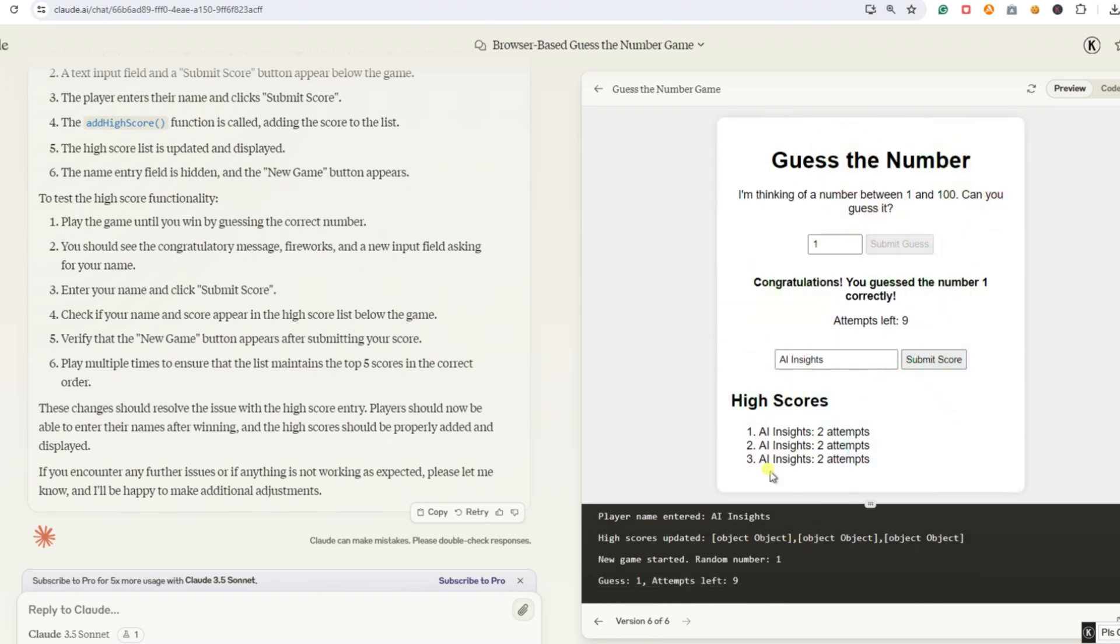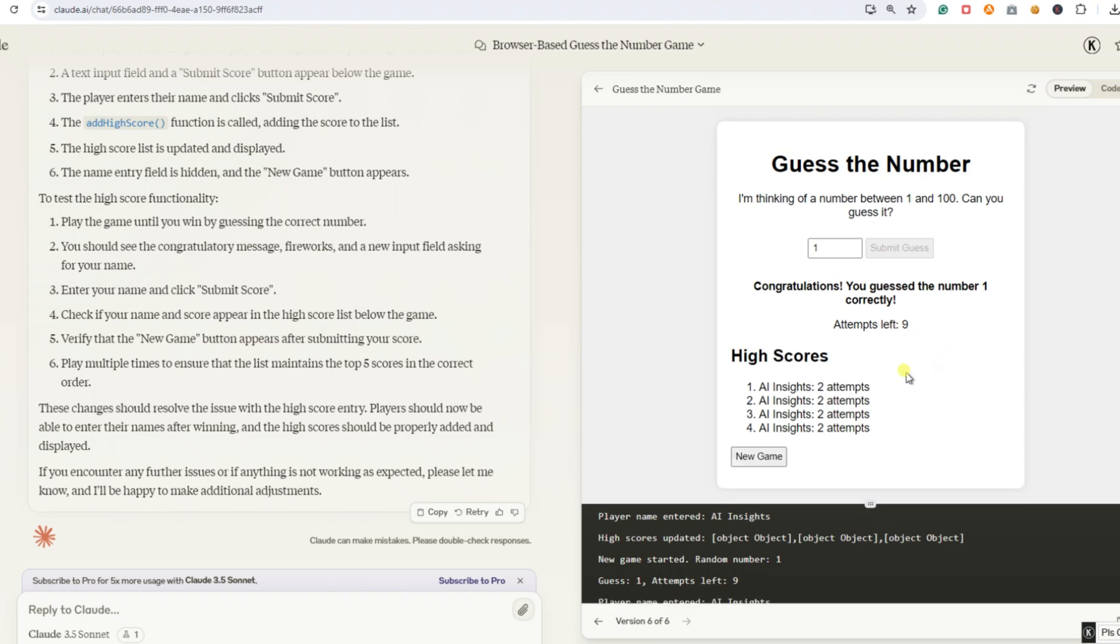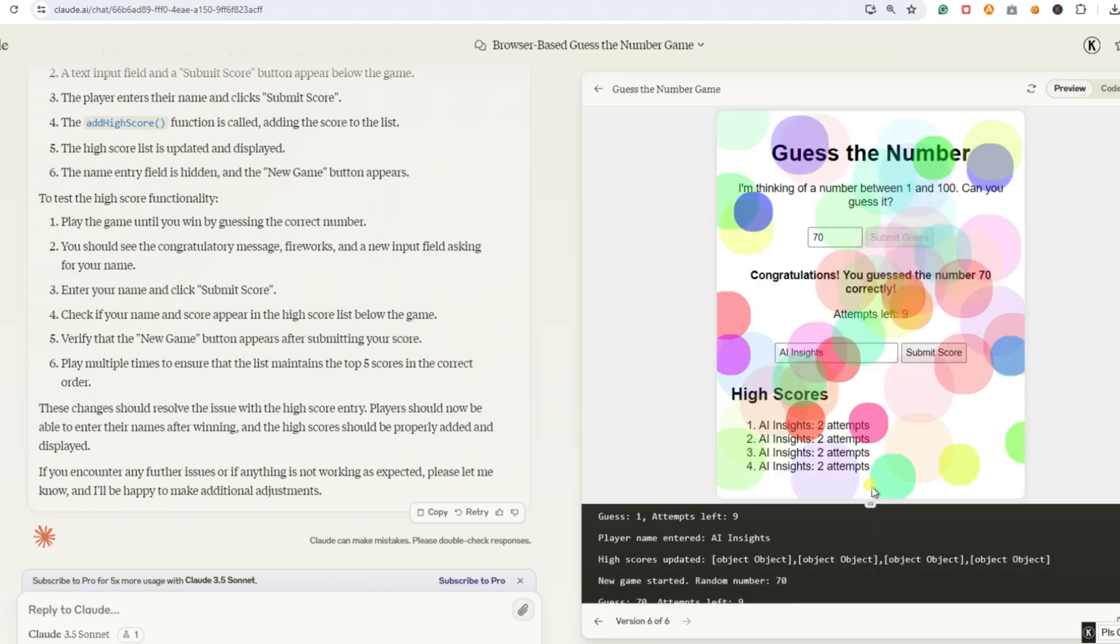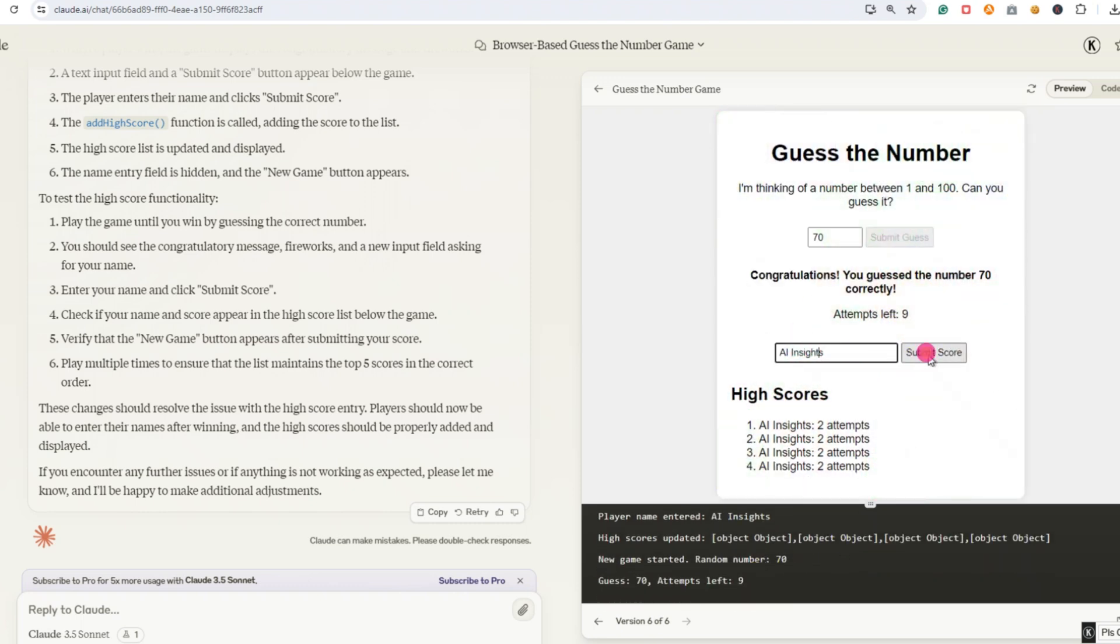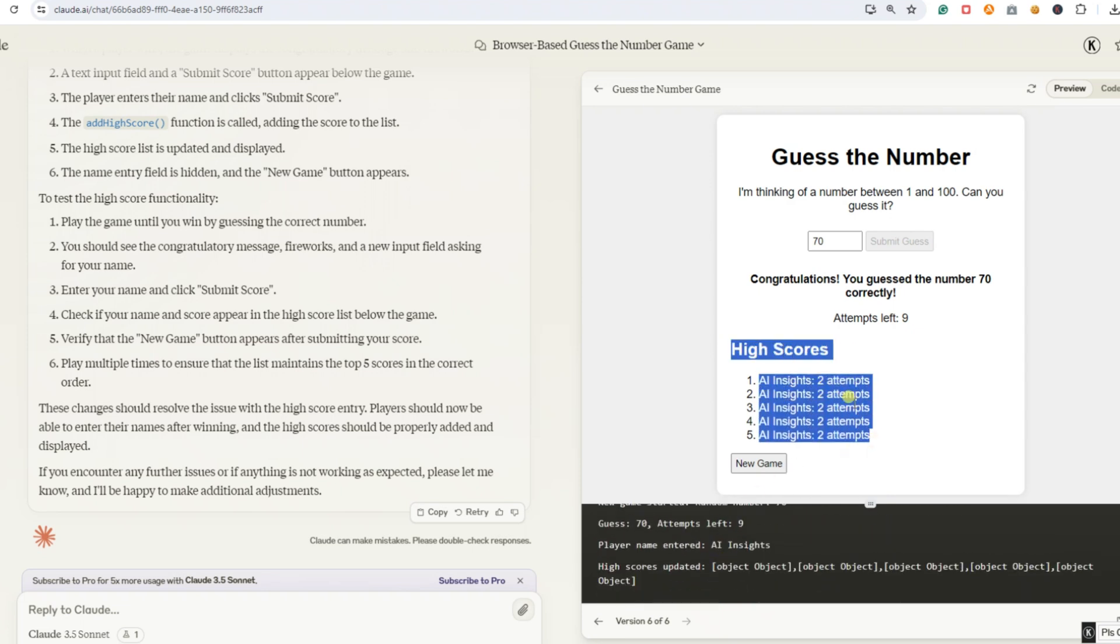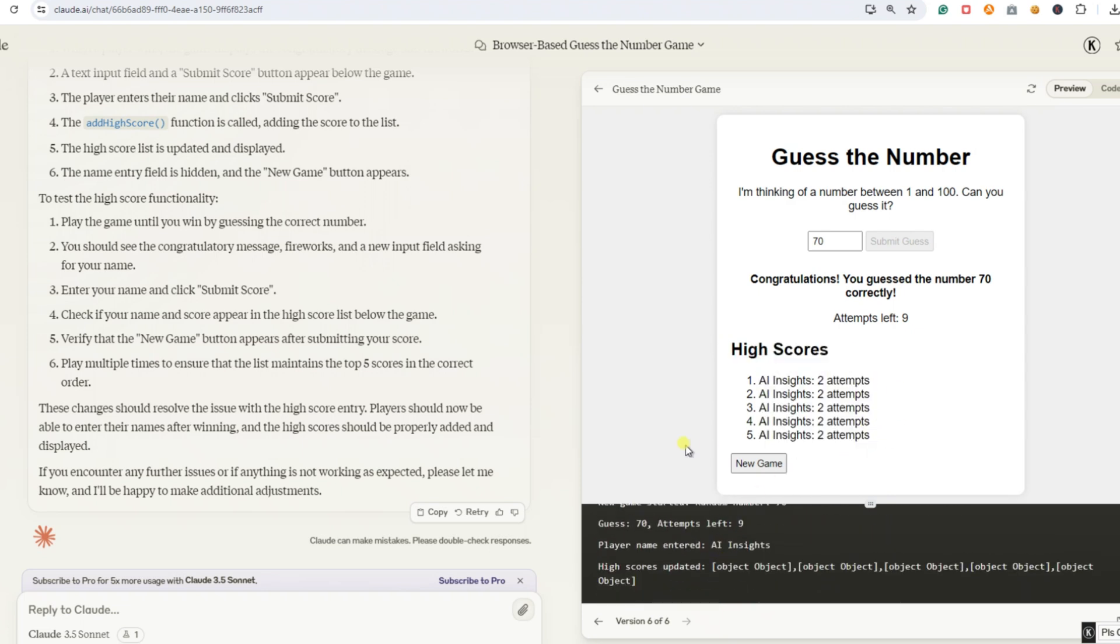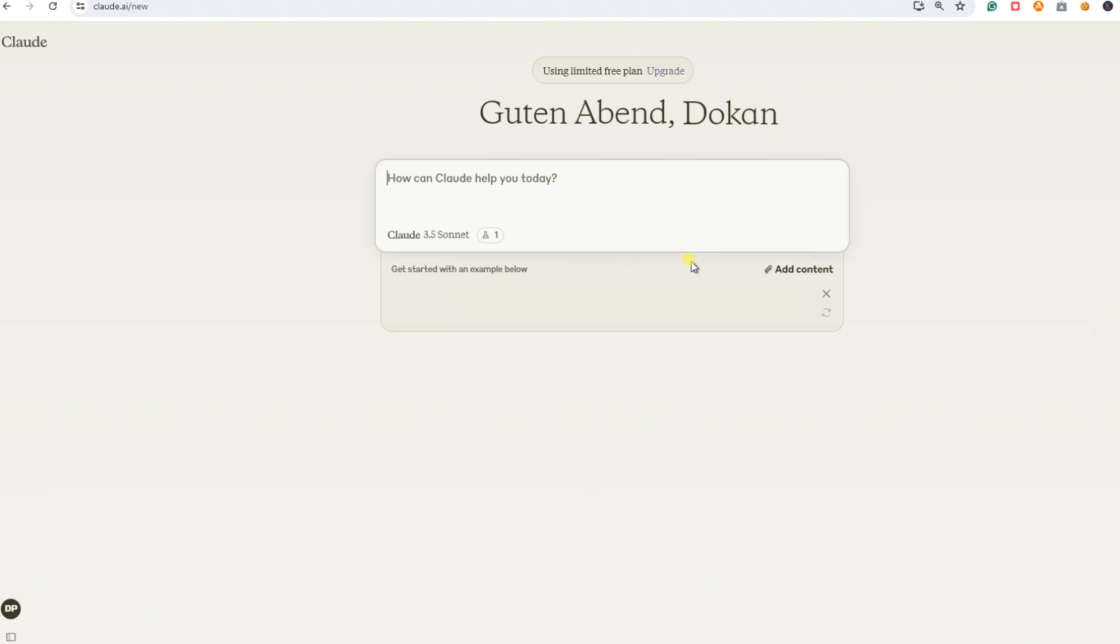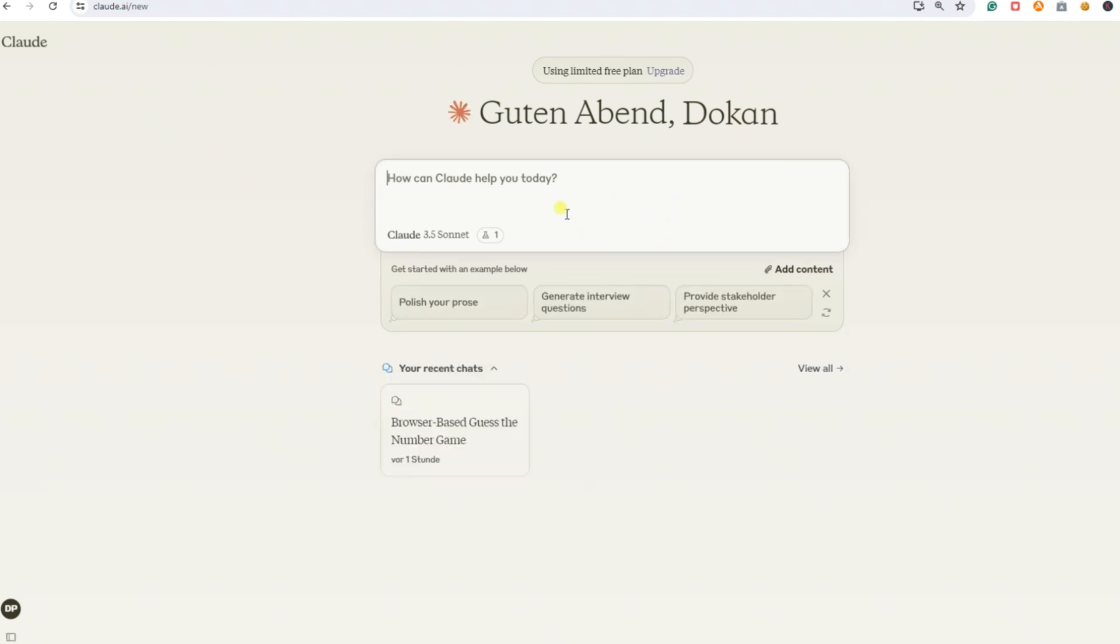Claude 3.5 Sonnet managed to solve the issue pretty quickly, and I'm still impressed by how fast and easy it was. It took us several attempts with the high score list, but in the end, a detailed prompt did the trick. The key takeaway here is that, like with all AIs, we need to be precise about where the problem lies. Overall, I'm very satisfied. What's your opinion on this? Let us know what you think in the comments. Now, let's develop another game together. This time, I have something specific in mind. I think most of us are familiar with Brick Breaker games.